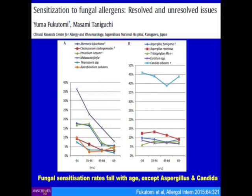What about sensitisation patterns? An interesting Japanese study showed that sensitisation to Malassezia — a skin fungus causing seborrhoeic dermatitis — falls as patients get older. Sensitisation to penicillium and Alternaria also falls with age. By contrast, sensitisation to Candida albicans doesn't change, and neither does sensitisation to aspergillus very much with age. There are remarkably few data on this overall. If you wanted to do studies on fungal sensitisation in Uganda, you would be the first in Africa to do so — they simply have not been done.